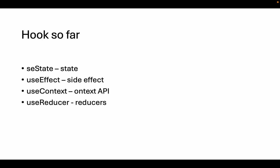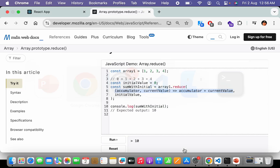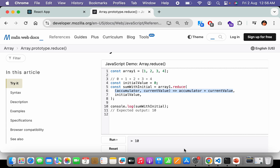I also recommend you guys to have some Redux knowledge to help understand reducers as well. So let's move forward to the MDN docs — we have MDN docs open and we have opened the reduce function from vanilla JavaScript.